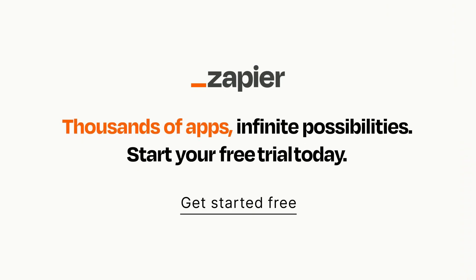Click on the link in the description for a free trial so you can make sure it works for you before you commit.